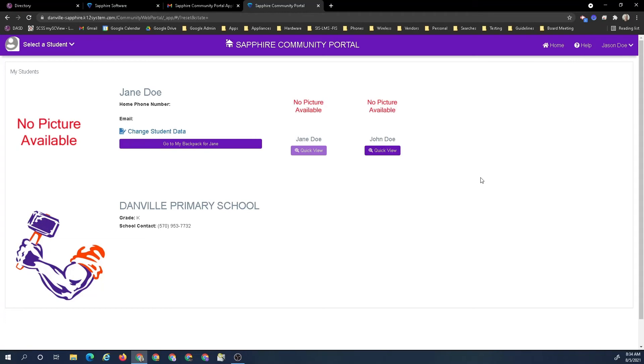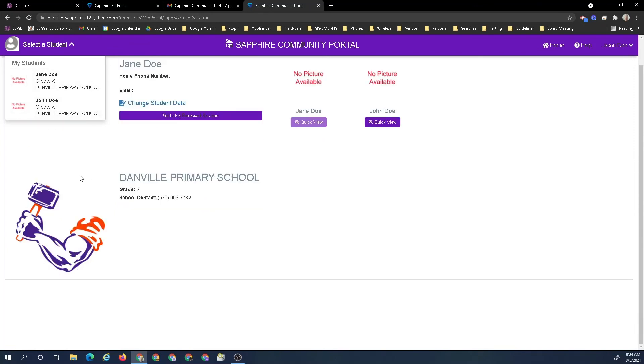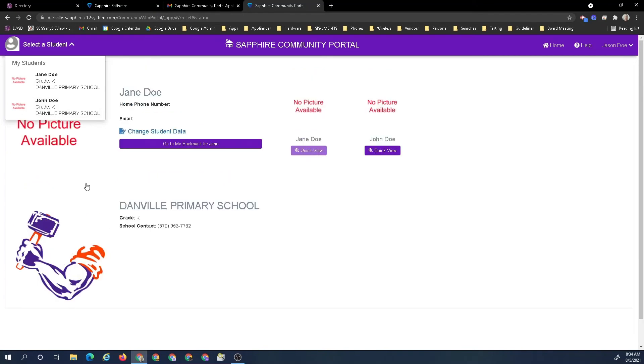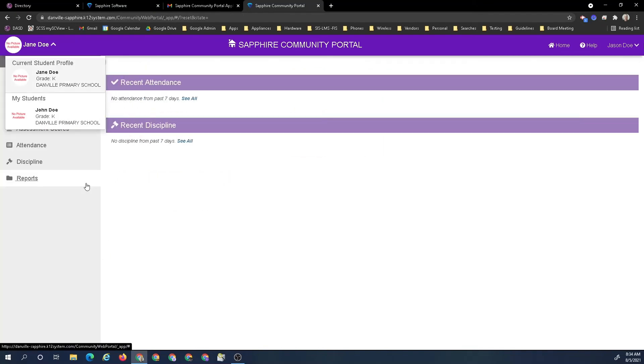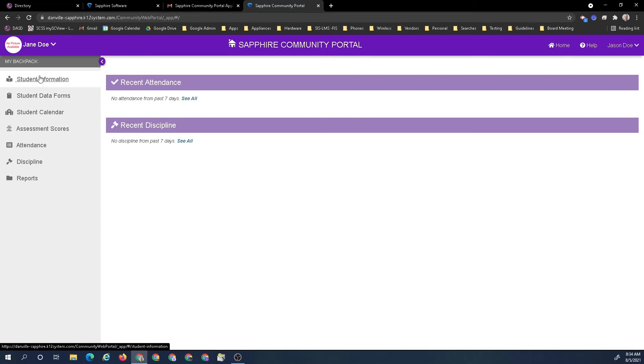Everything is set and good to go with my community portal. Right now I can select either one of my students. There's no pictures available, there's really no information for these particular students.